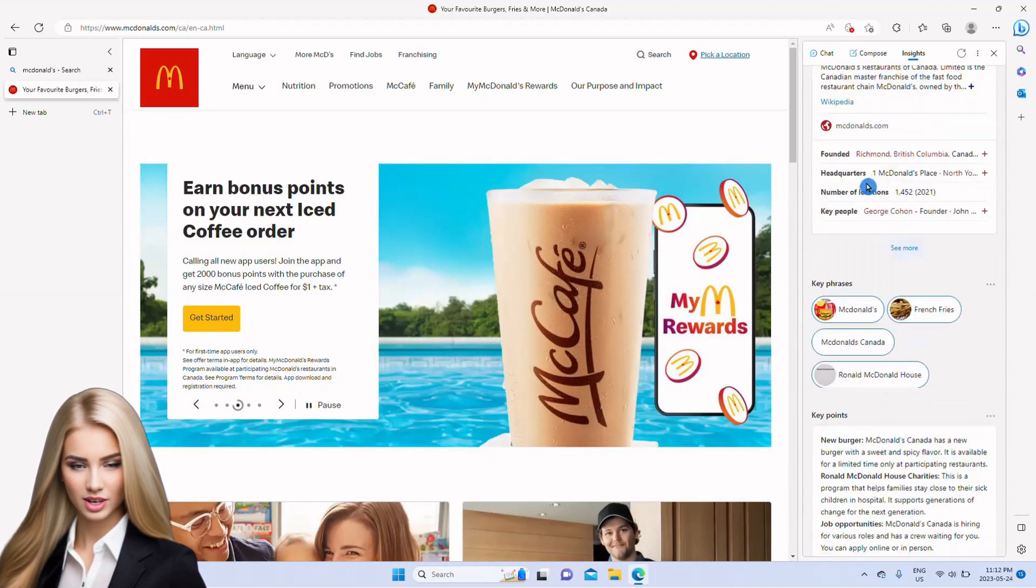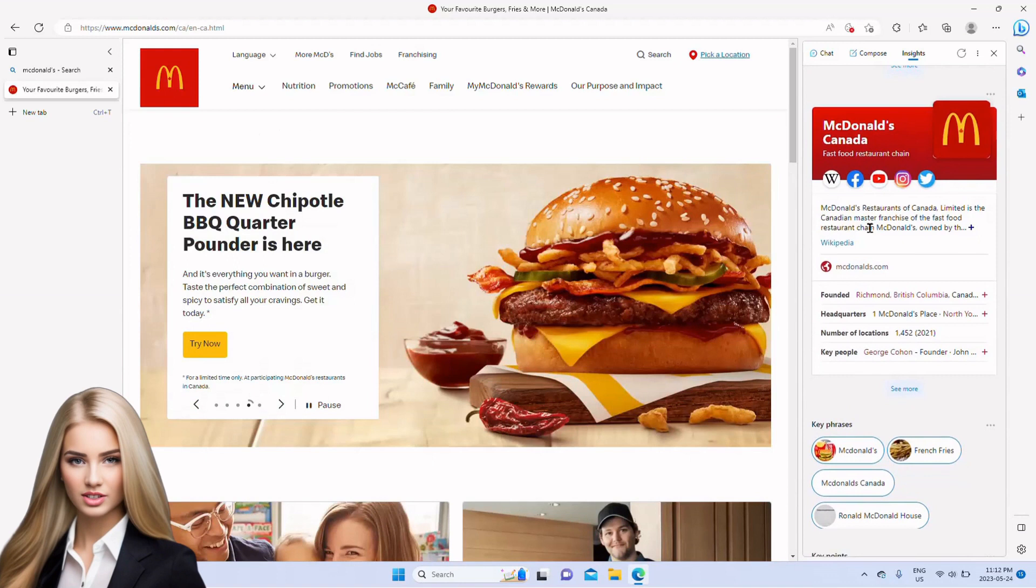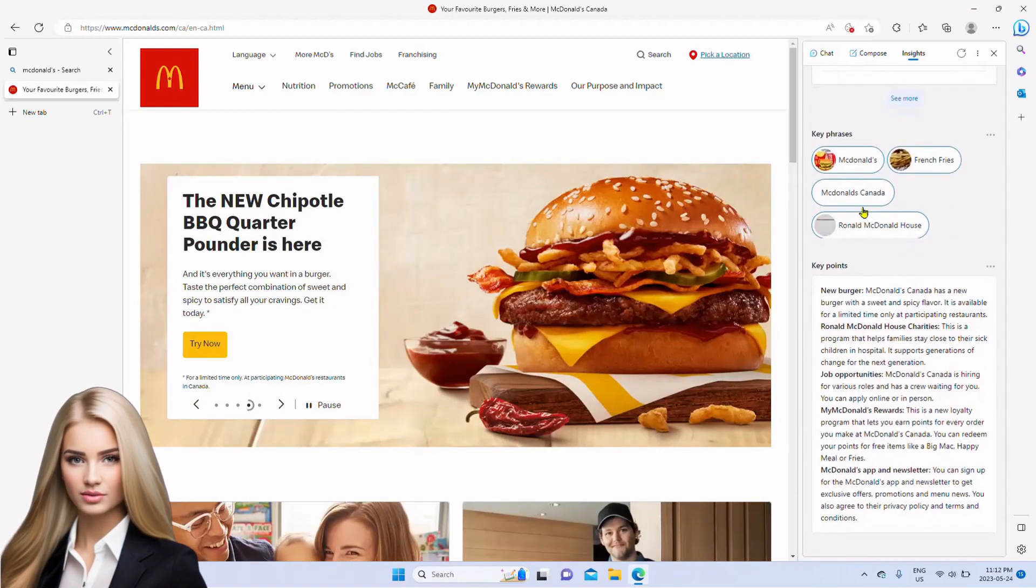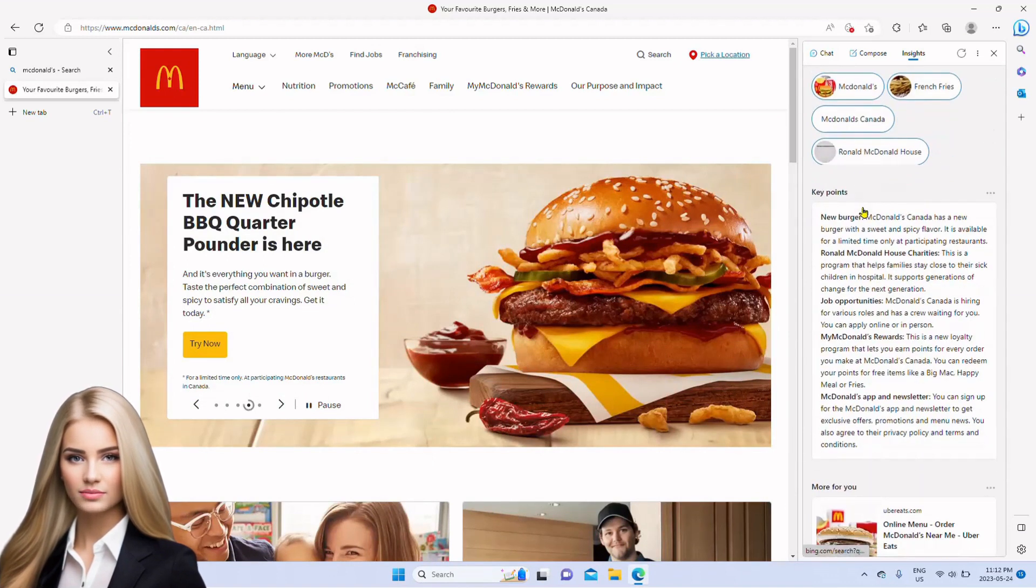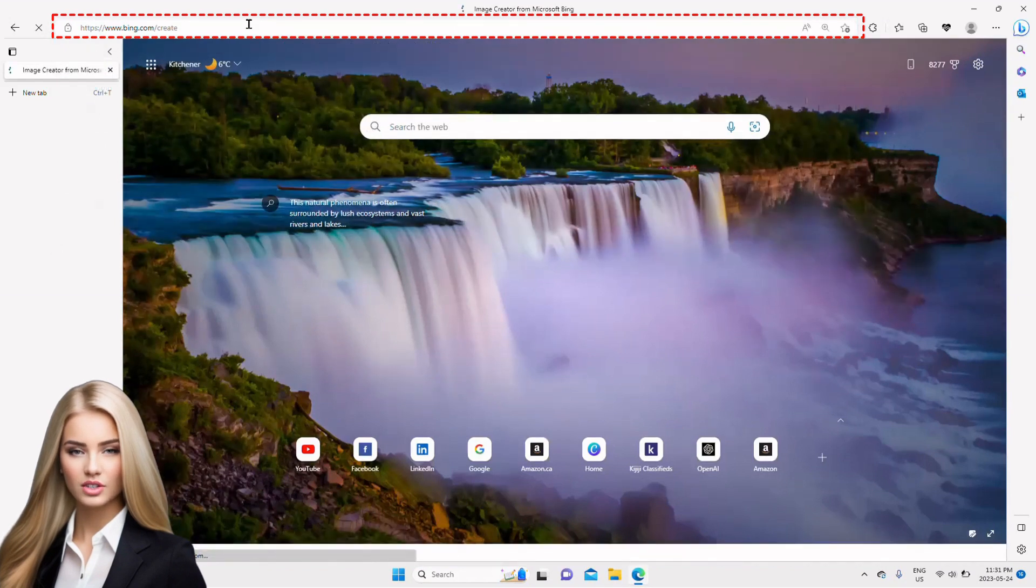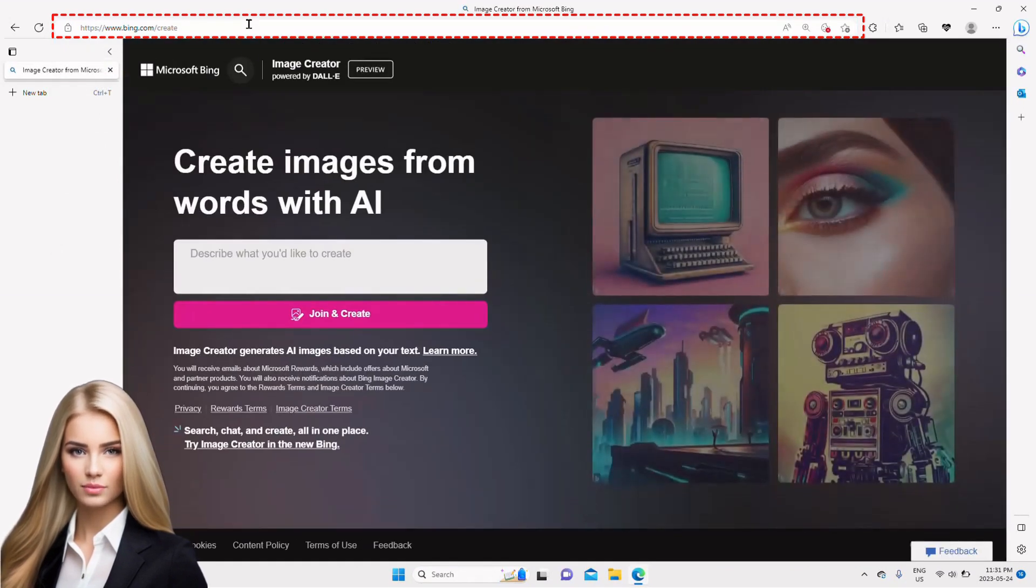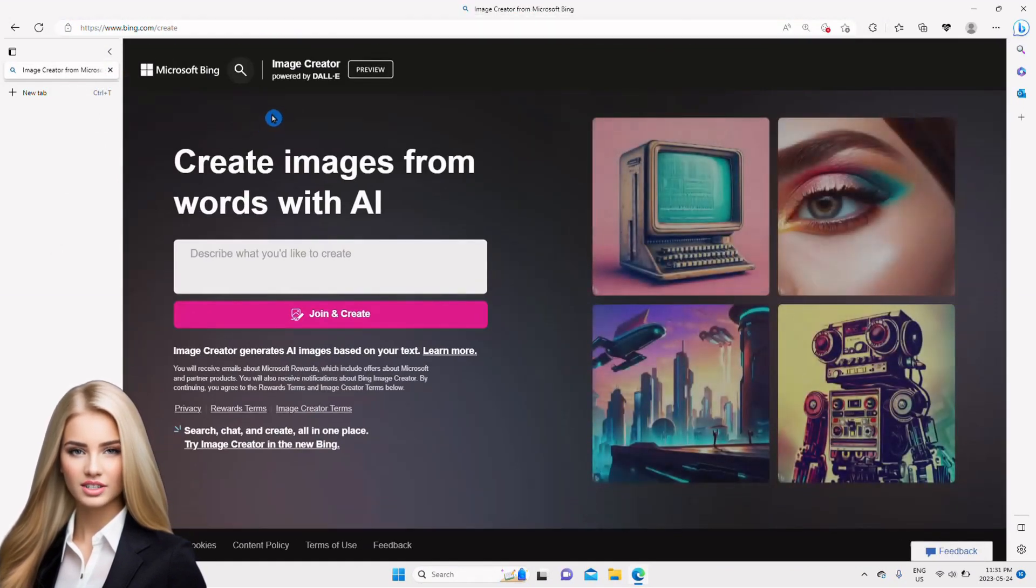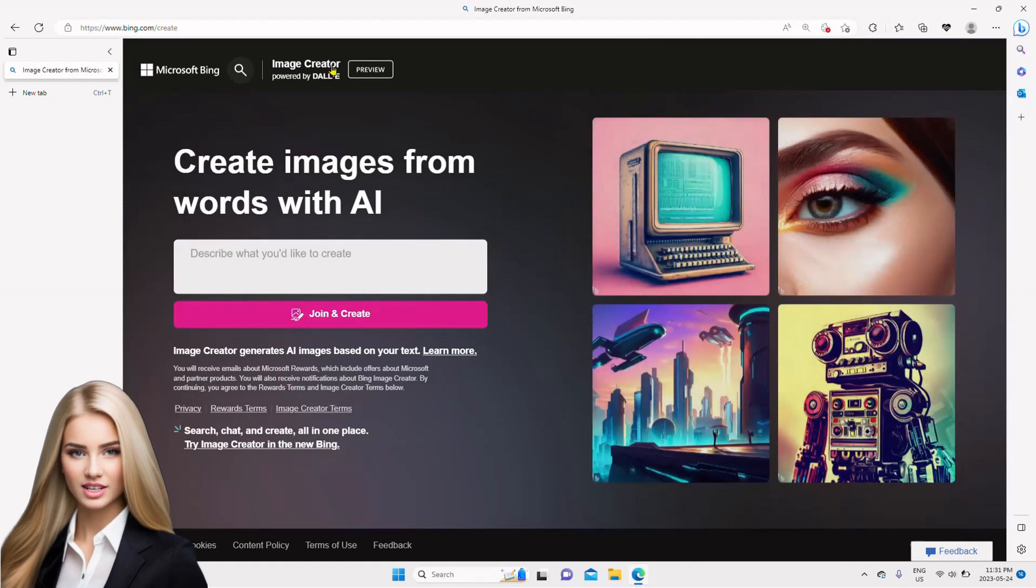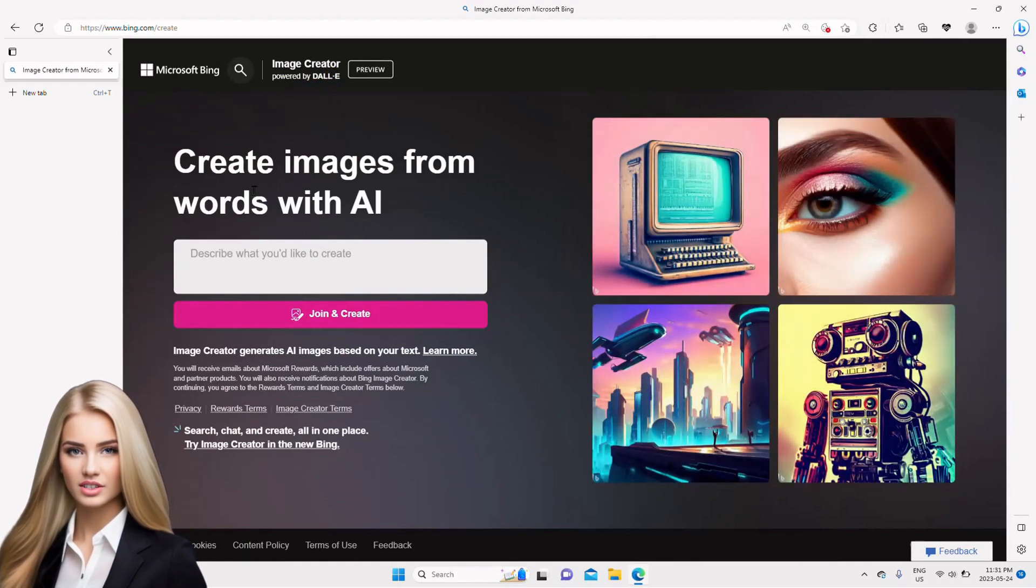Now let us move to the last feature that is very interesting and is to create image from text. To create image, we go to the webpage shown in the address bar. Bing uses DALL-E for creating images from text that is a very powerful tool and provides good quality images instantly based on the prompt.